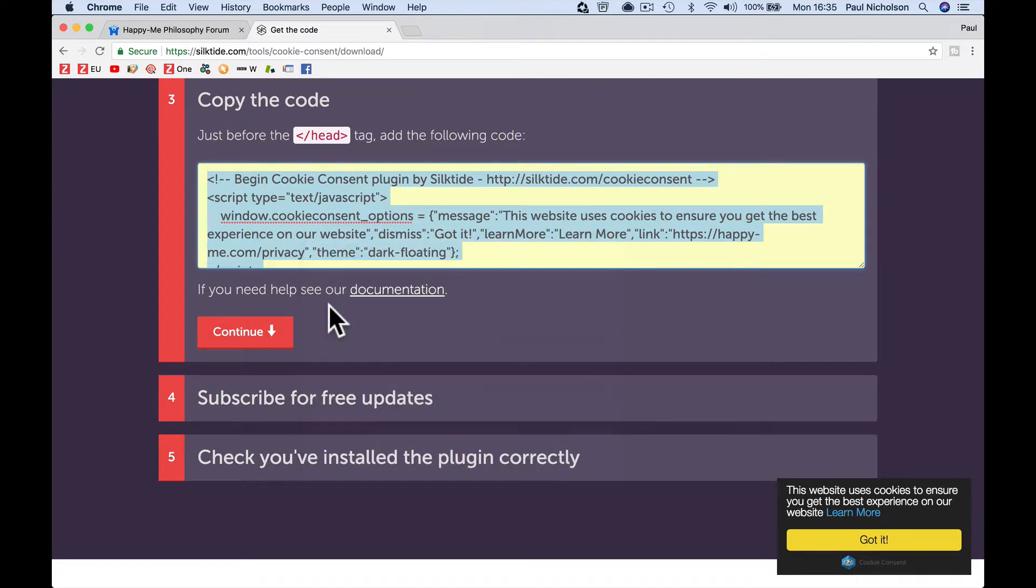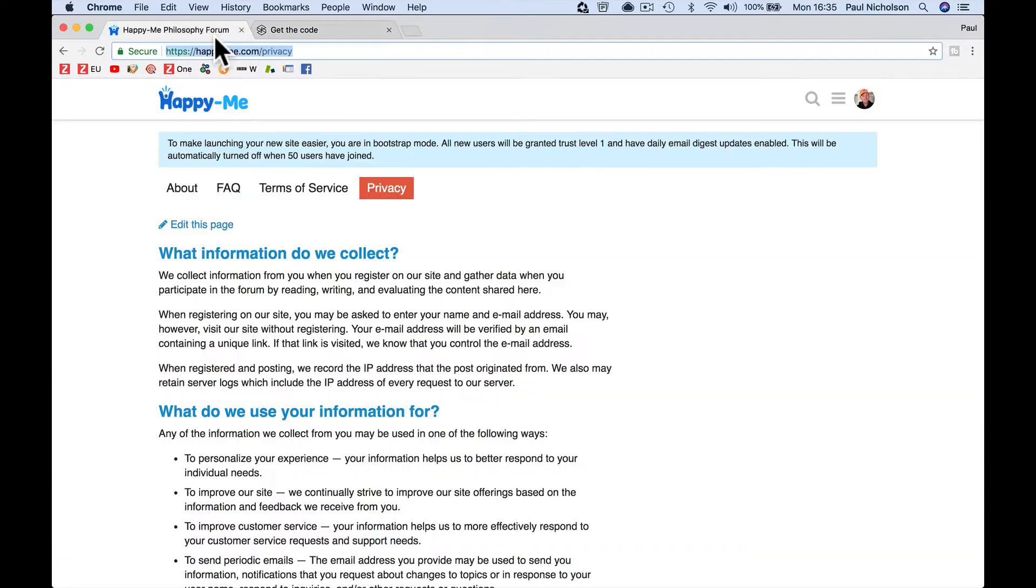I'm going to copy the code that it says and then it says just before your header.